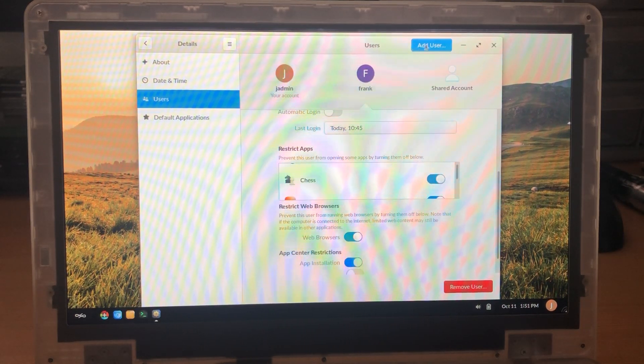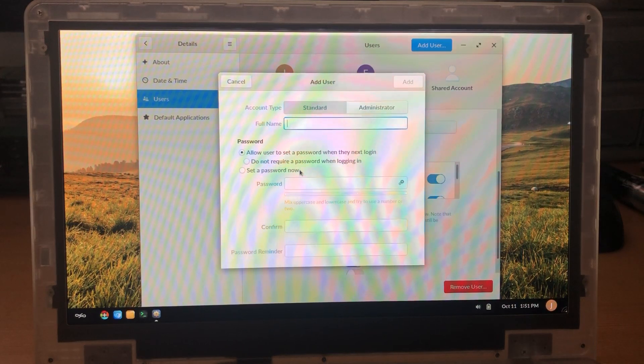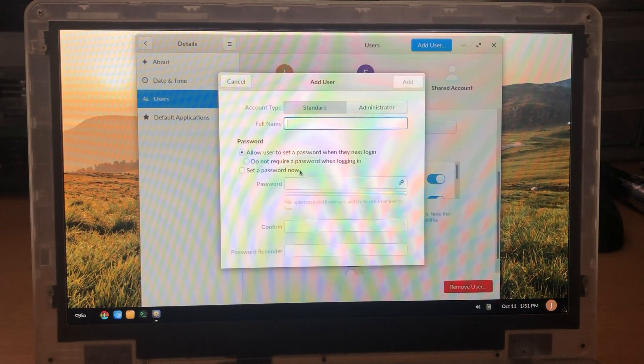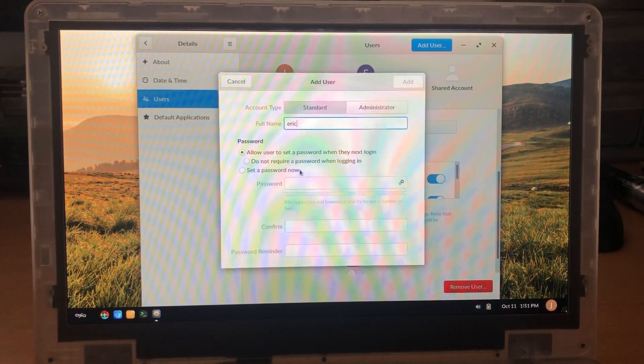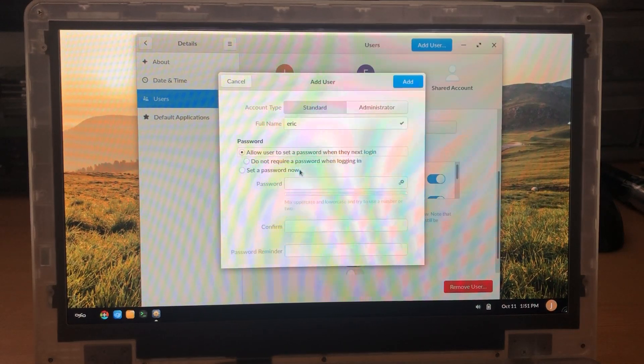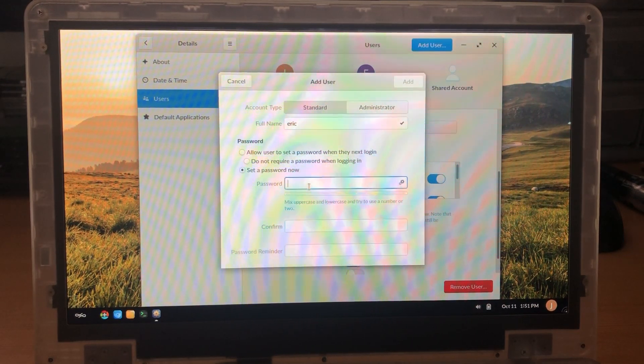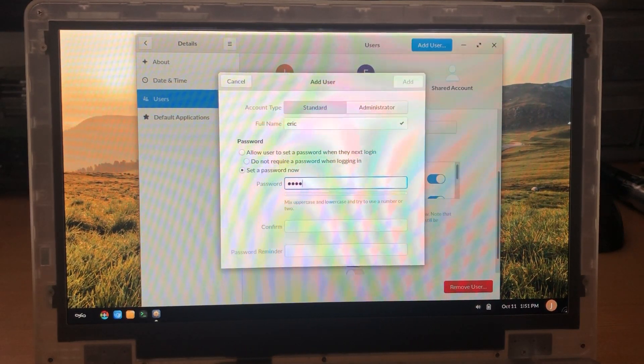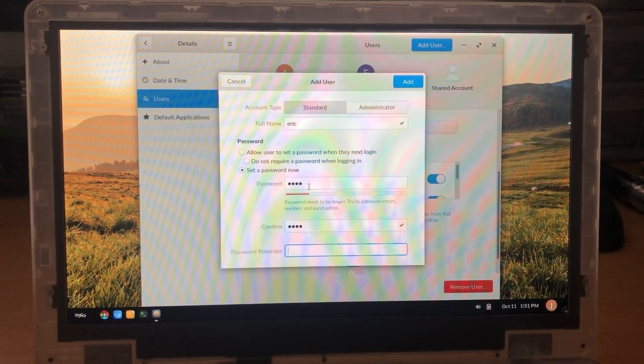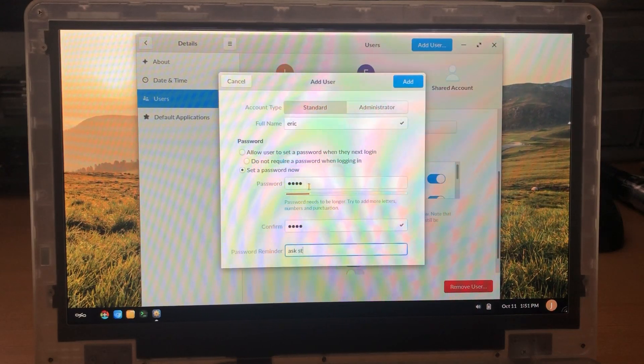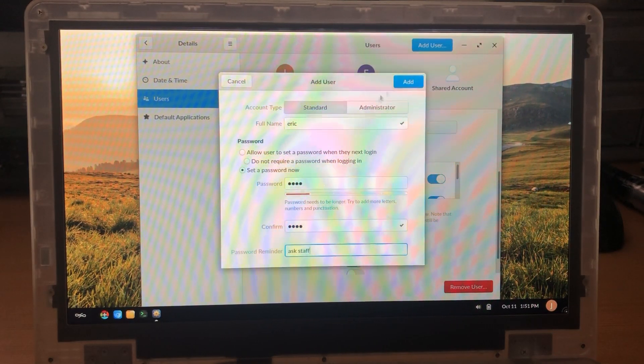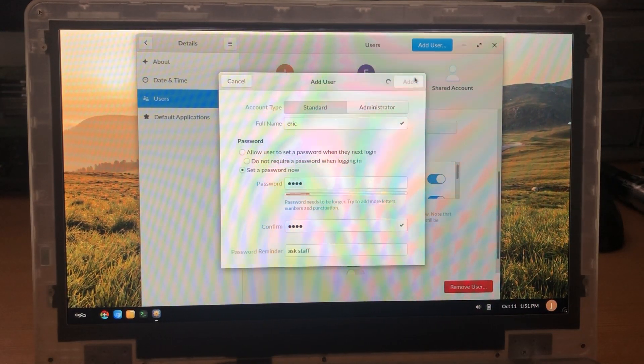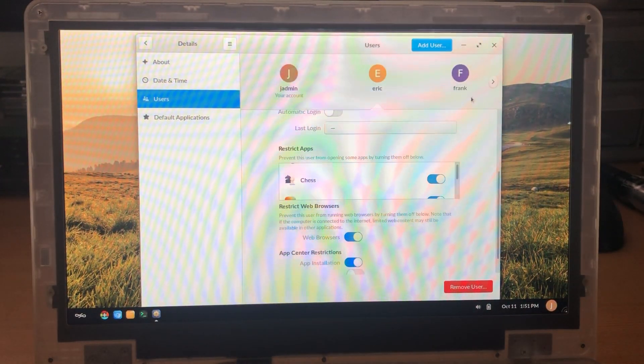I'm going to go ahead and create a few more users just so that I can show you some of the additional features of the system. Set a password now and I've added a second user.